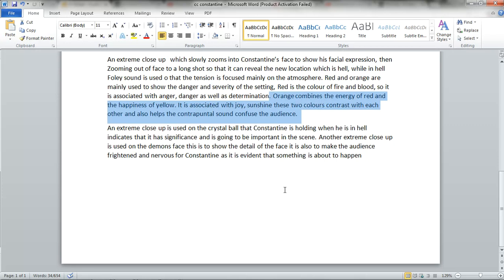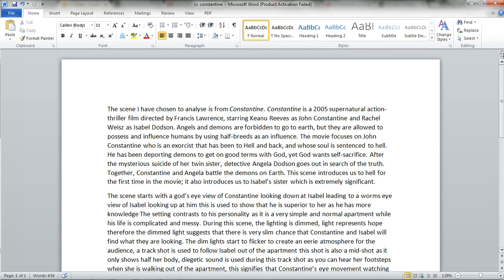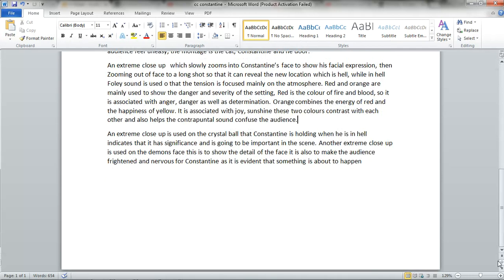You could talk about how the camera work as he's arriving in hell: shot-reverse-shot, and then we see him framed very small in the frame as the camera tilts up to reveal the setting.